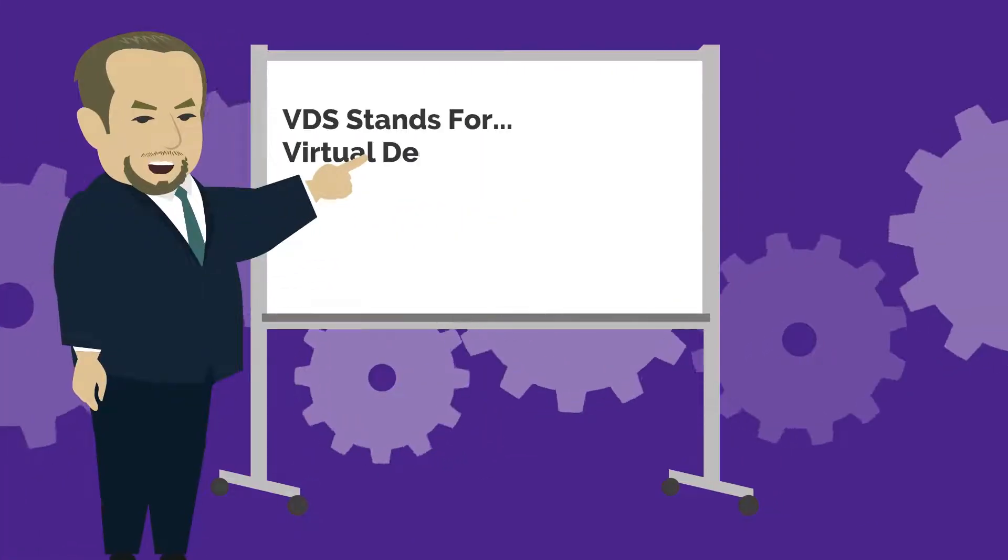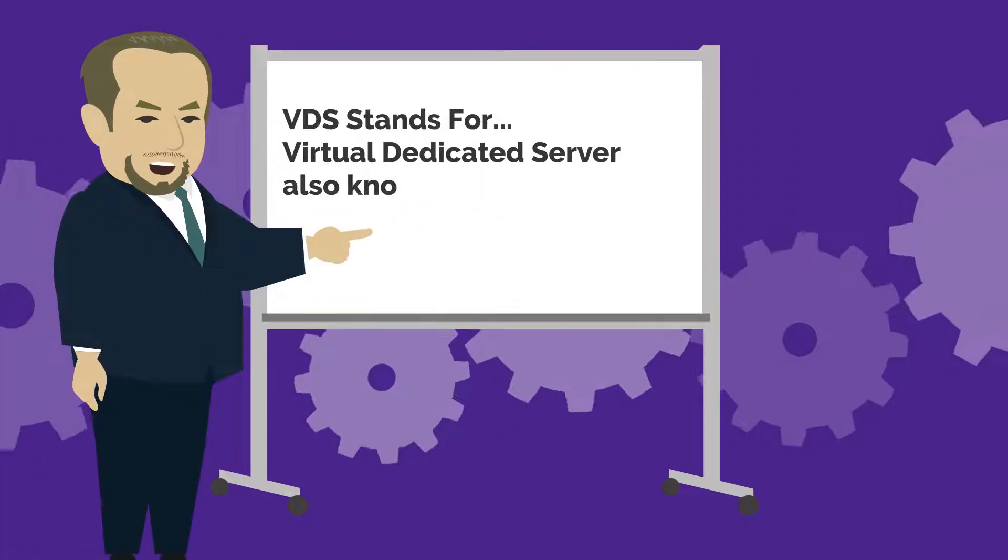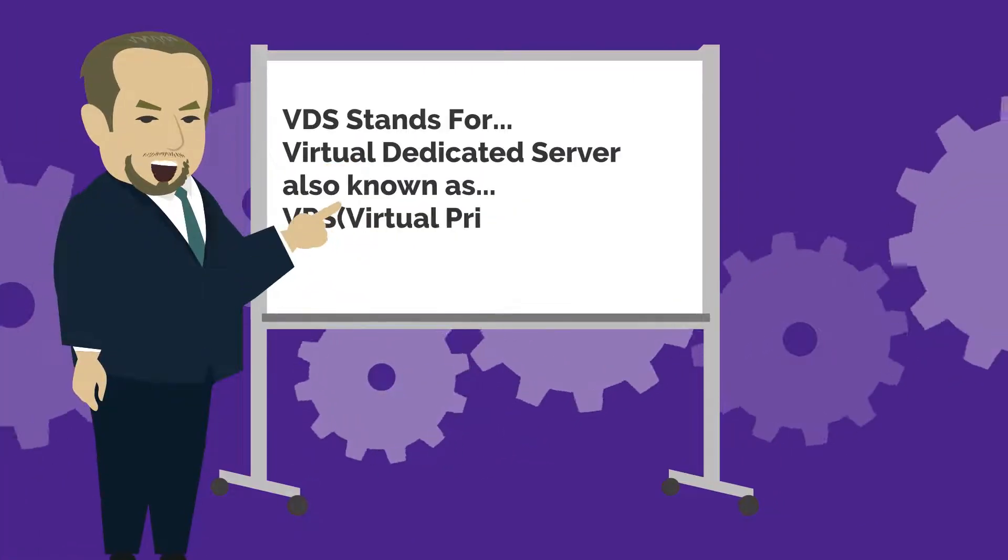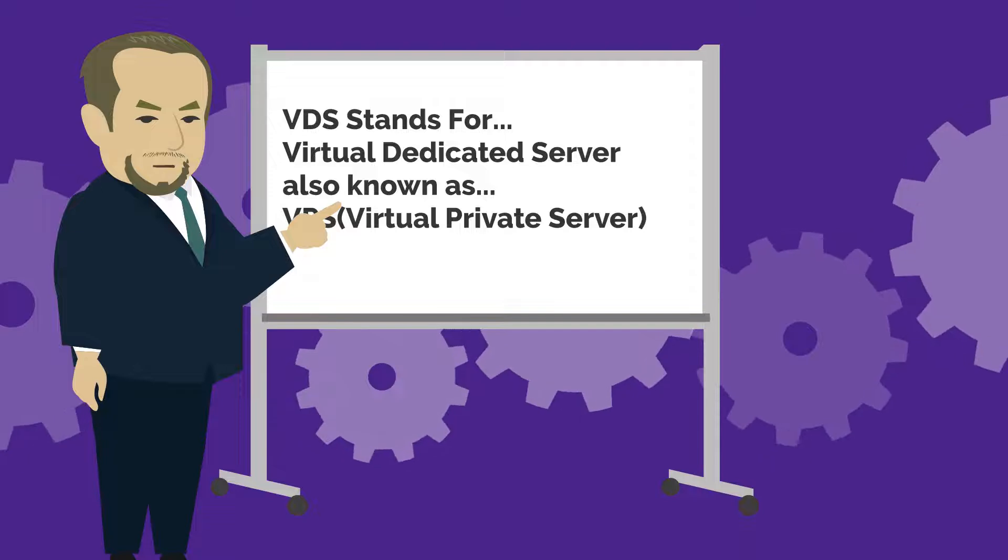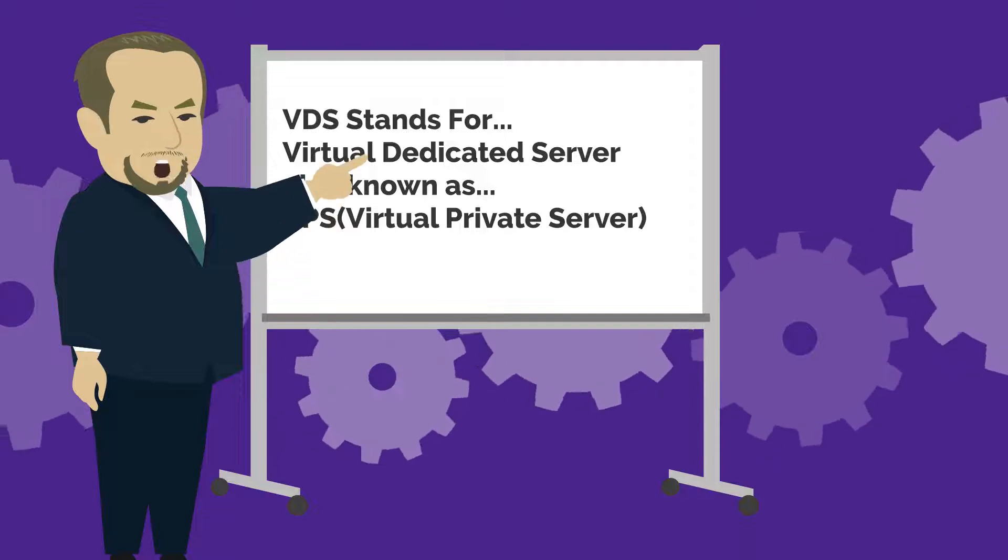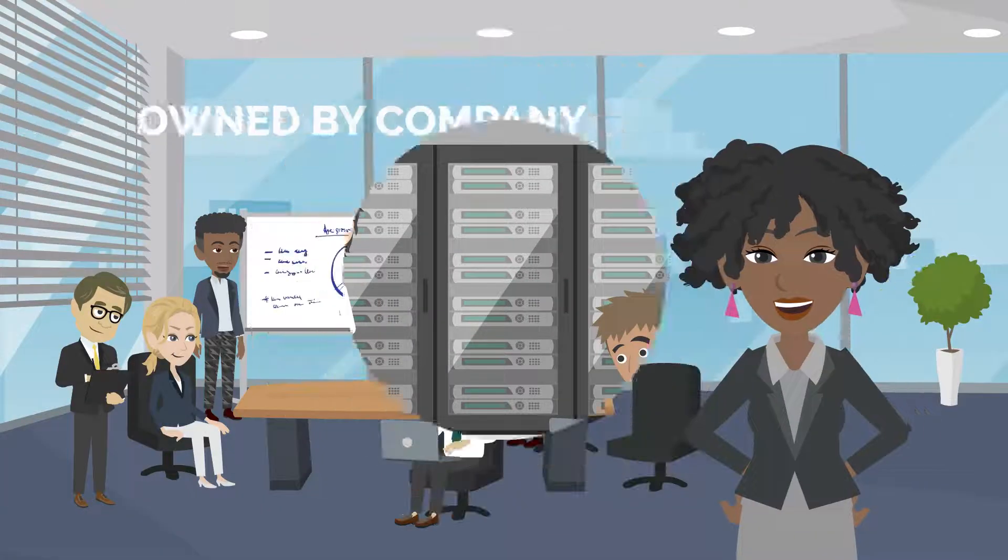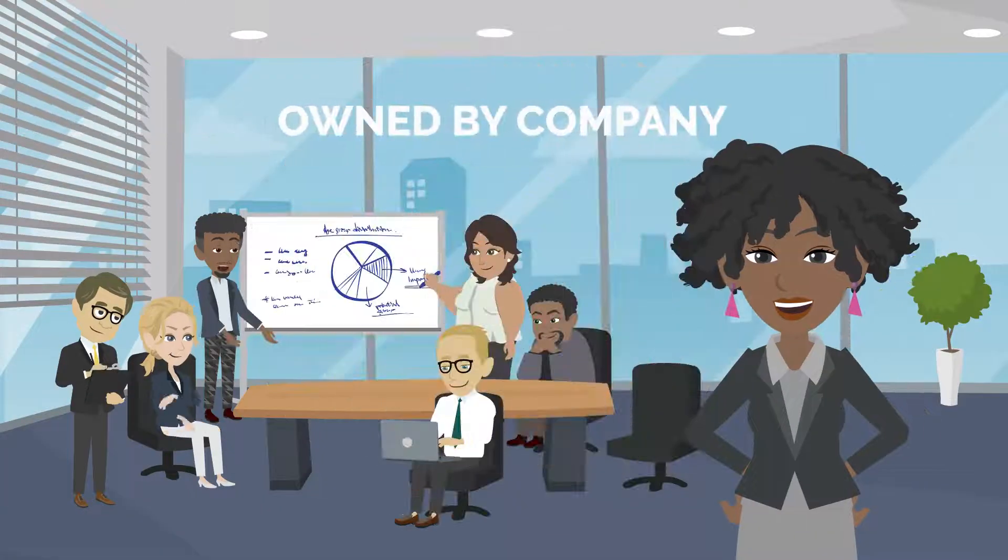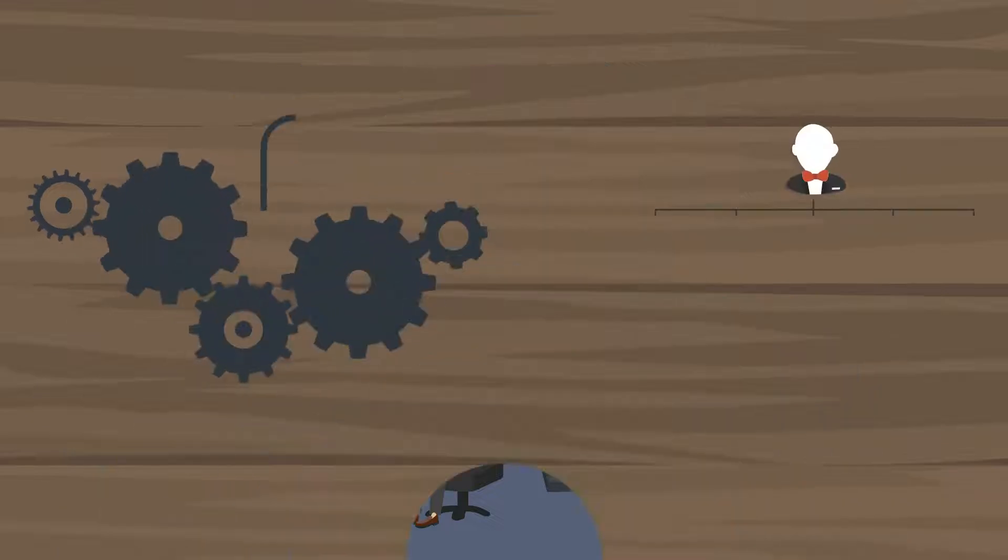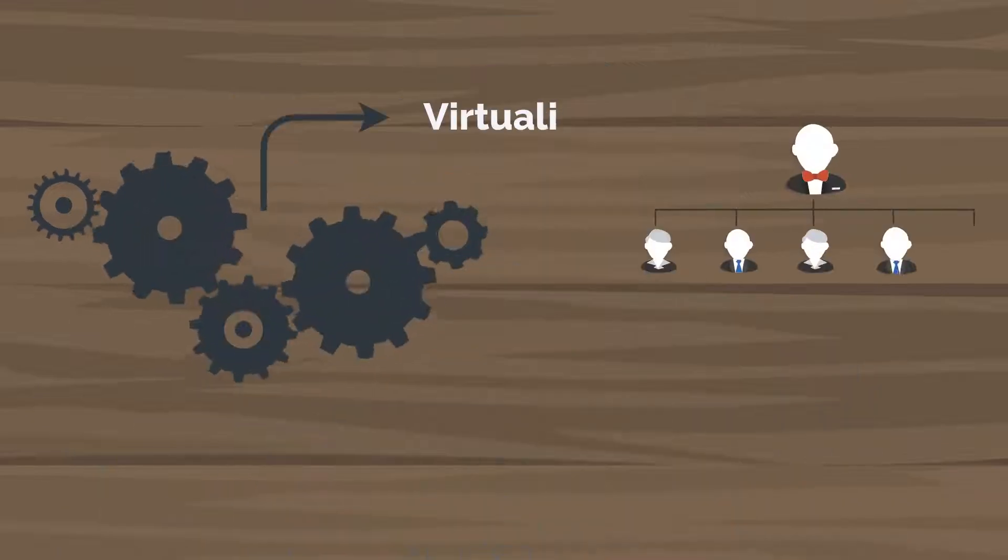VDS stands for Virtual Dedicated Server, also known as VPS or Virtual Private Server. It is a virtual server owned by the hosting company based on the technology of virtualization.